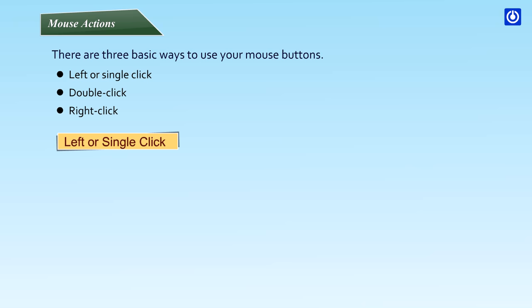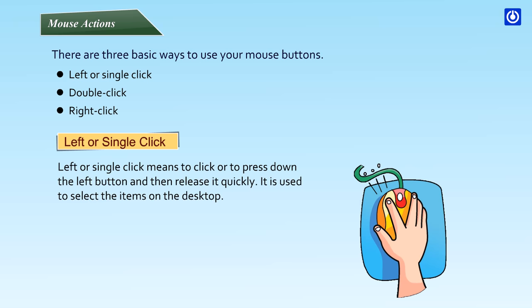Left or single click means to click or to press down the left button and then release it quickly. It is used to select the items on the desktop.